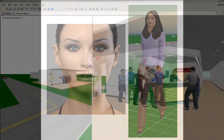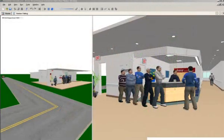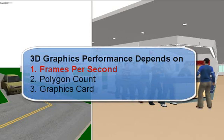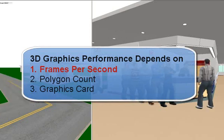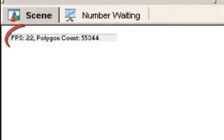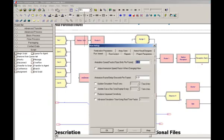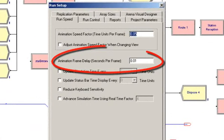Here are three important tips for achieving the best 3D graphic performance in Arena. First, frames per second. Pay attention to the frames per second, also displayed in the top left corner of the scene. For smooth animation during the simulation run, the frames per second should not drop much lower than 15. The animation frame delay in the run setup can also be adjusted to improve performance.